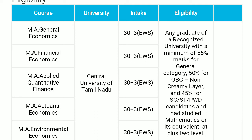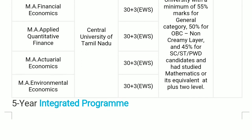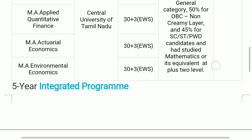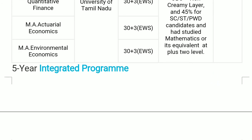The number of seats available is 33 per course, with 3 seats in each course reserved for the Economically Weaker Section. There is also a 5-year integrated program available.